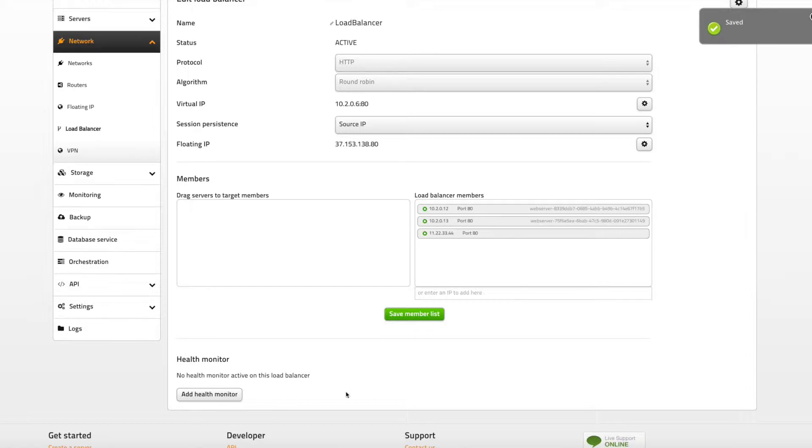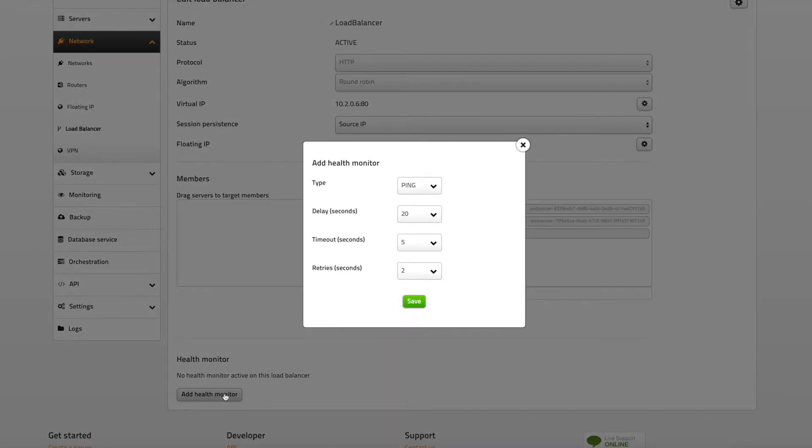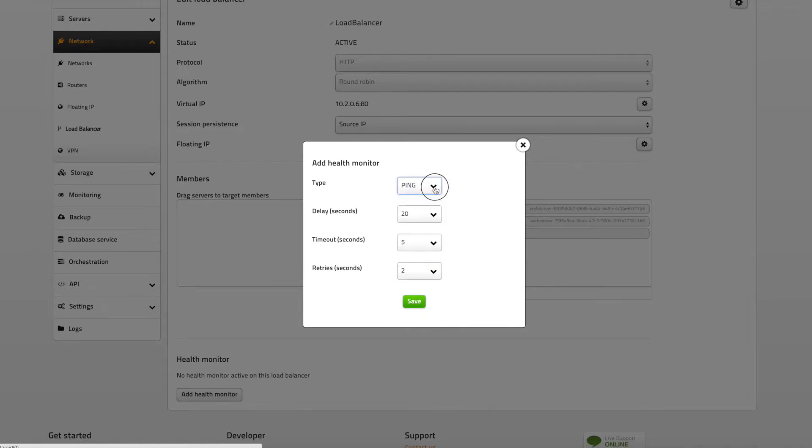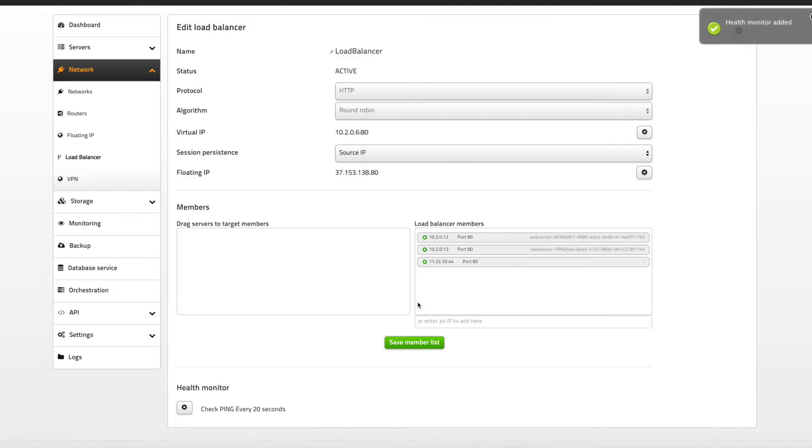What you probably don't want to do is to send requests to a server that isn't responding correctly and the health monitor allows you to automate this process. Just activate the health monitor and tell it what response to expect when monitoring the members list. If any of the servers in the list fail to report back it will be skipped when requests are distributed among the connected servers.